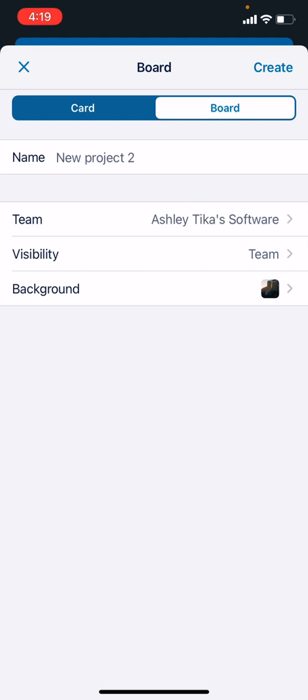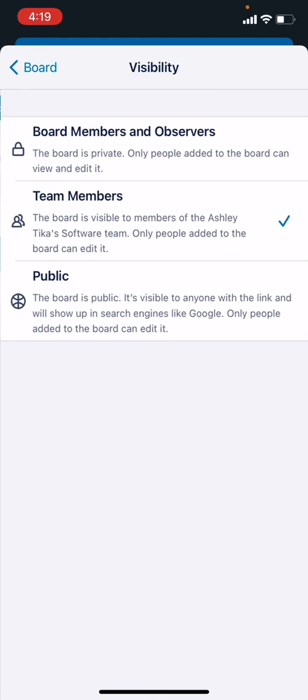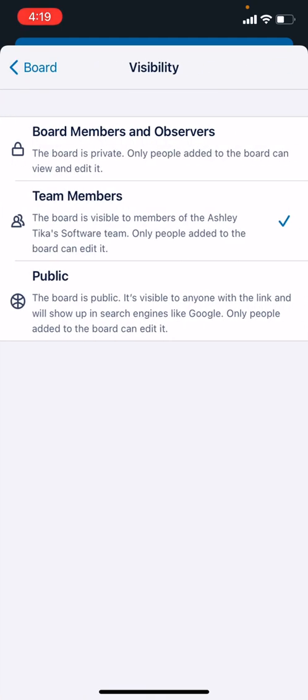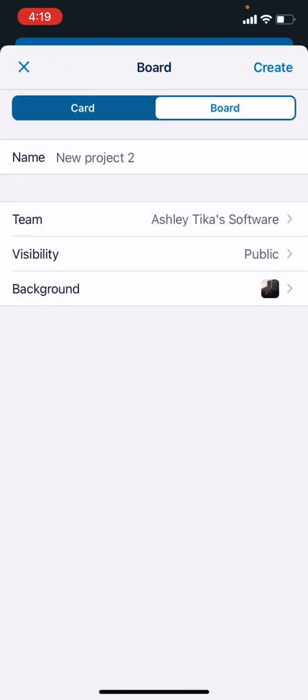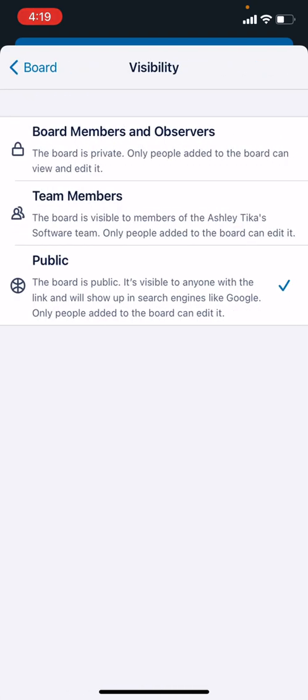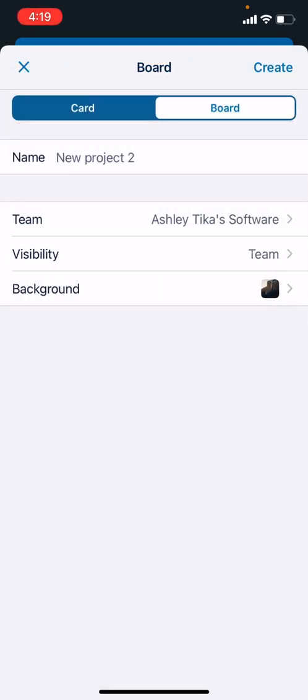The visibility option is important. We can either choose board members and observers, so only people who are part of the board can see it. Team members means people who belong to your Trello team can see the board. Public means if anybody on the internet has the link to the board, they can see it.